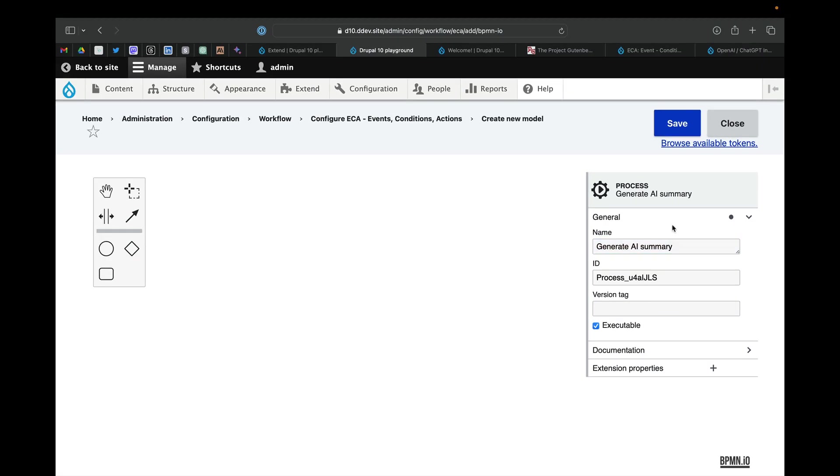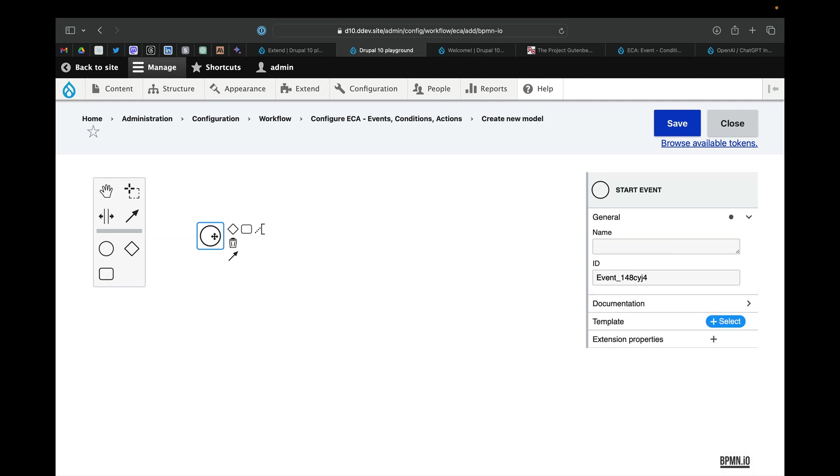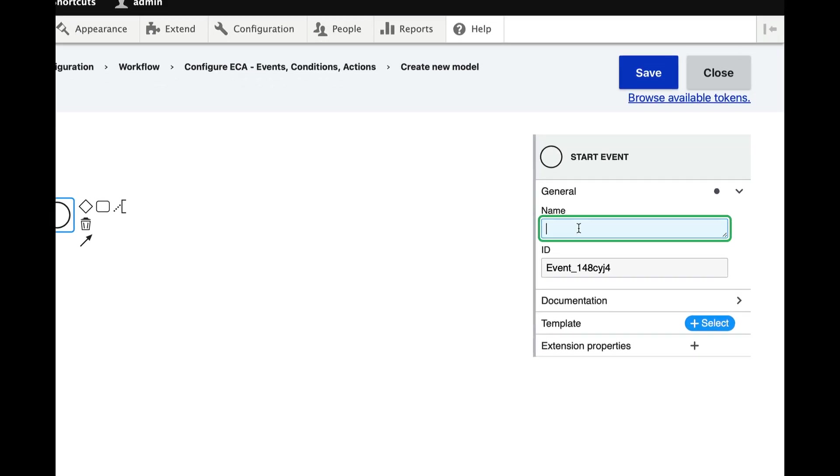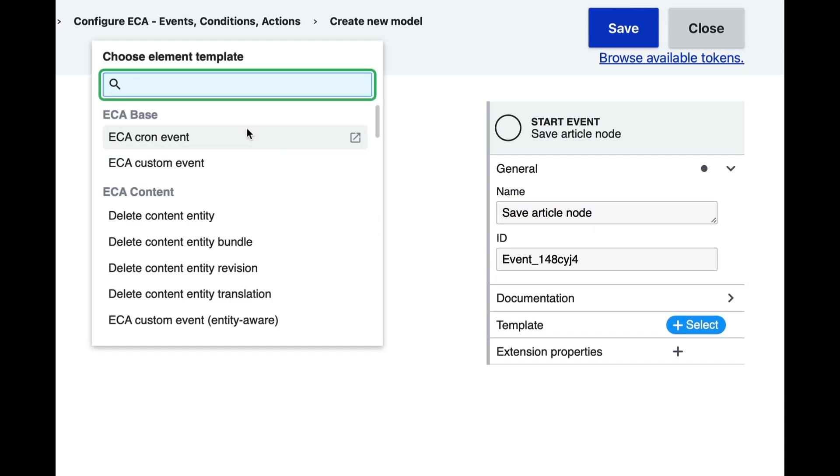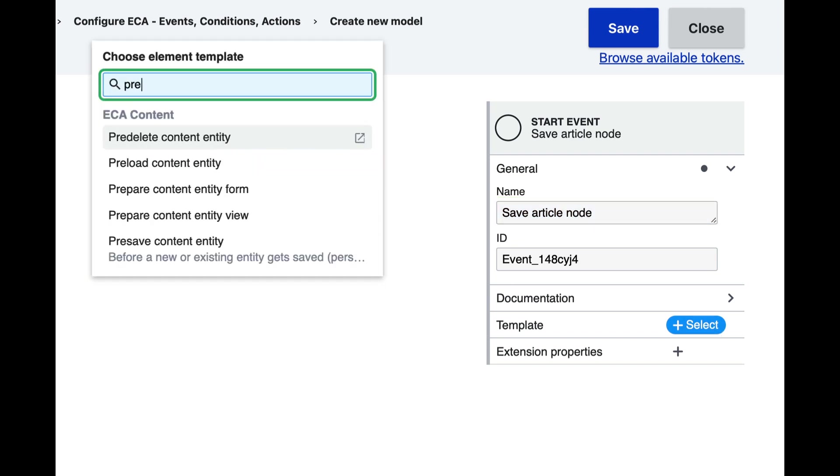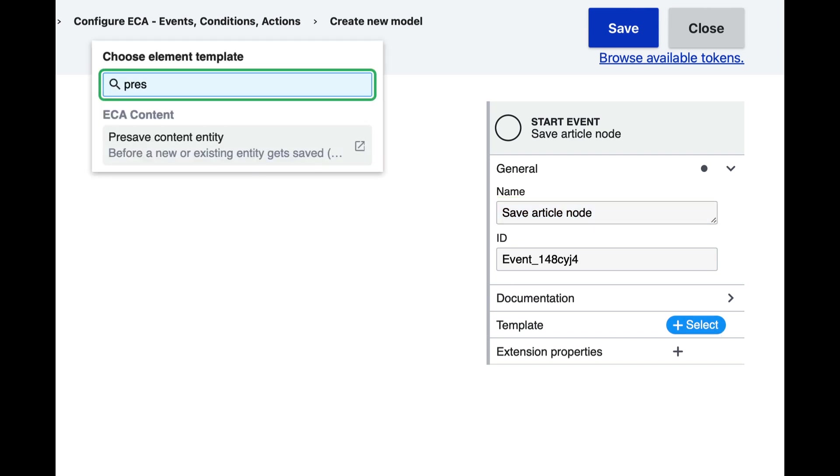Next we'll create the event that we need and we'll call this save article node and we'll use the pre-save content entity event.